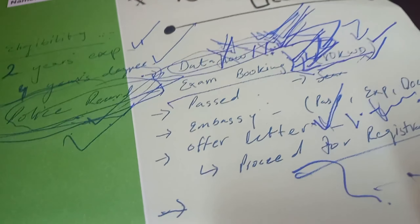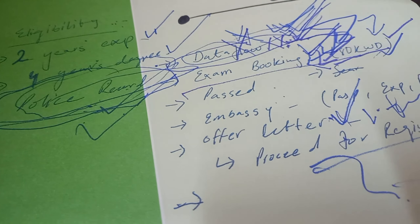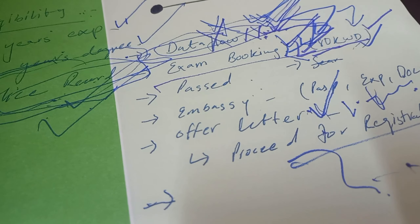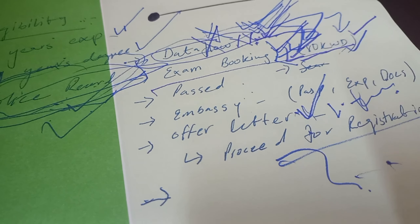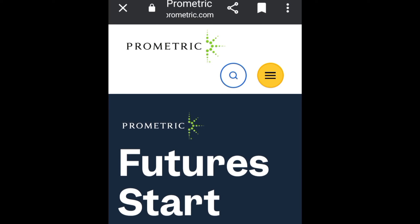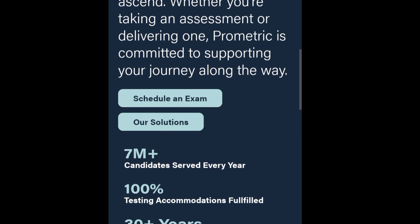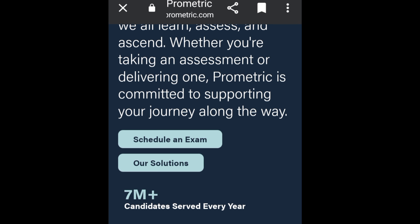Let's move on to how to book your Kuwait physiotherapy license exam — that is the first step towards your license. In Google Chrome, type 'Prometric exam' and click on the website www.prometric.com. Then scroll down and click on 'Schedule an Exam'.